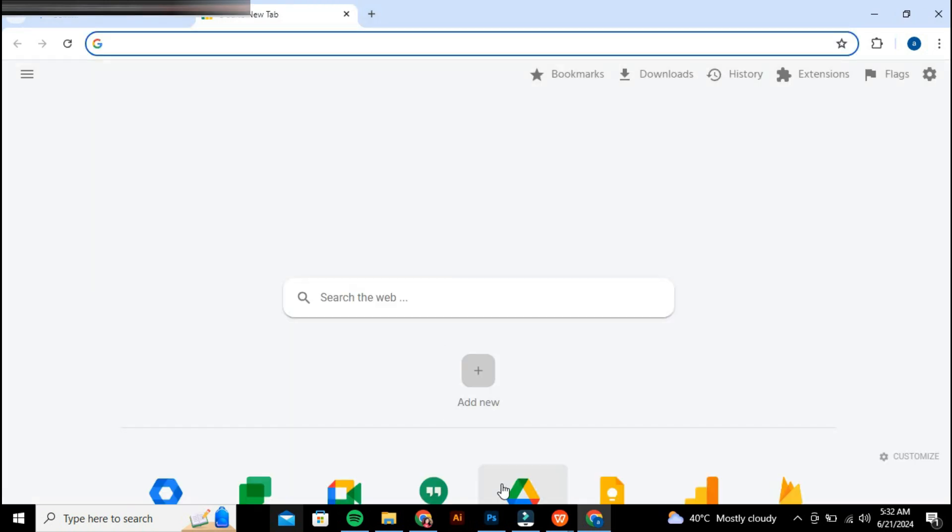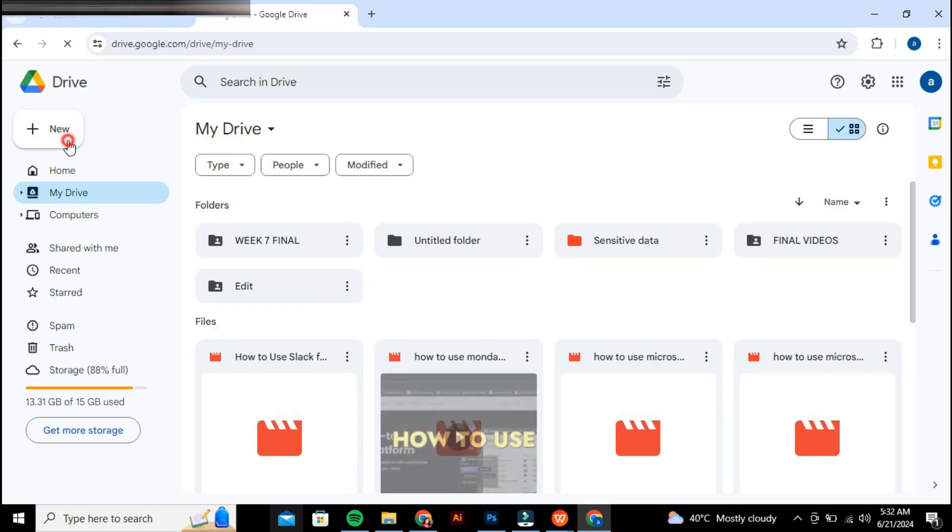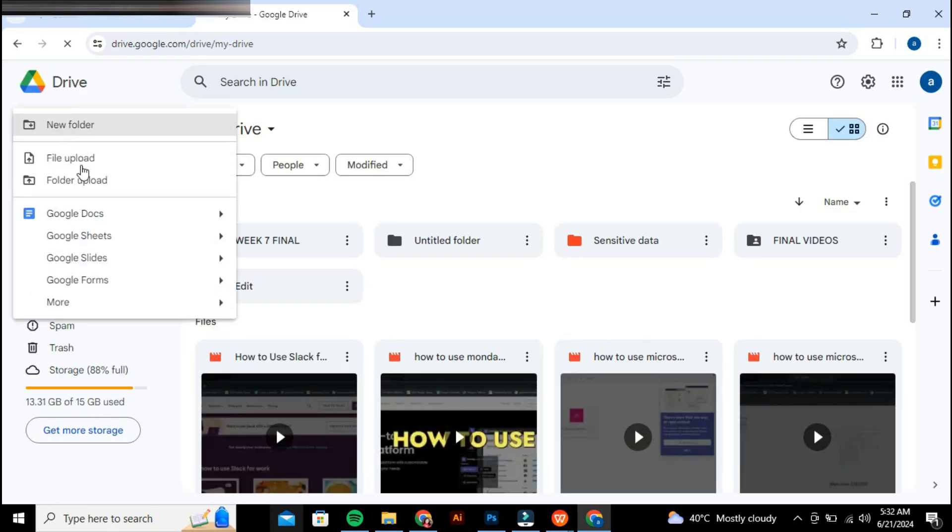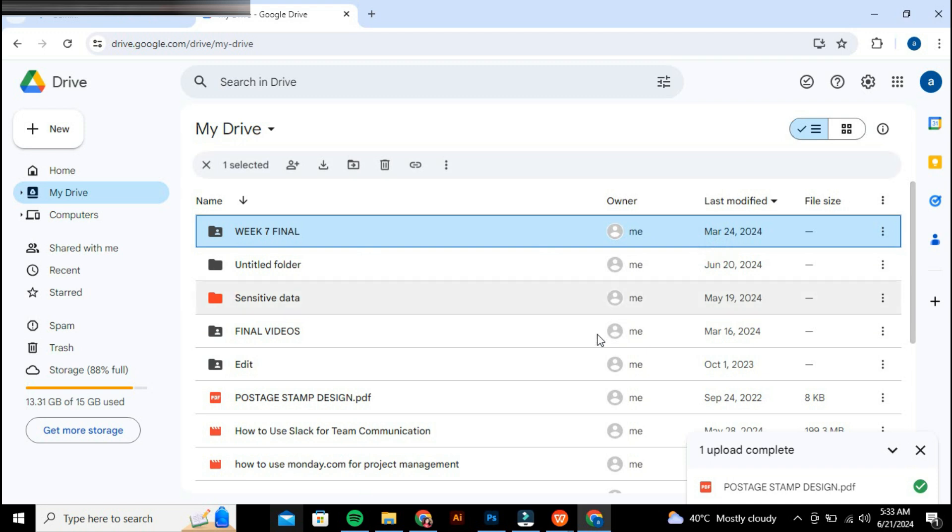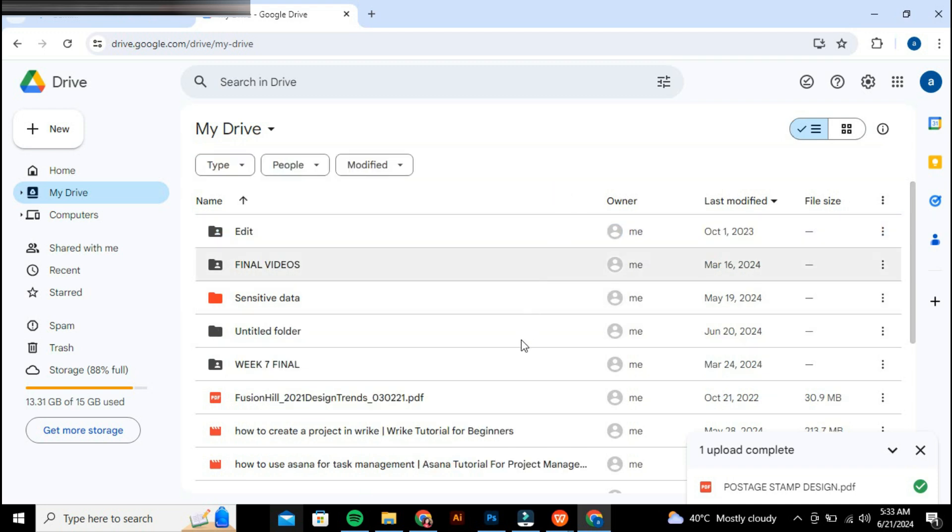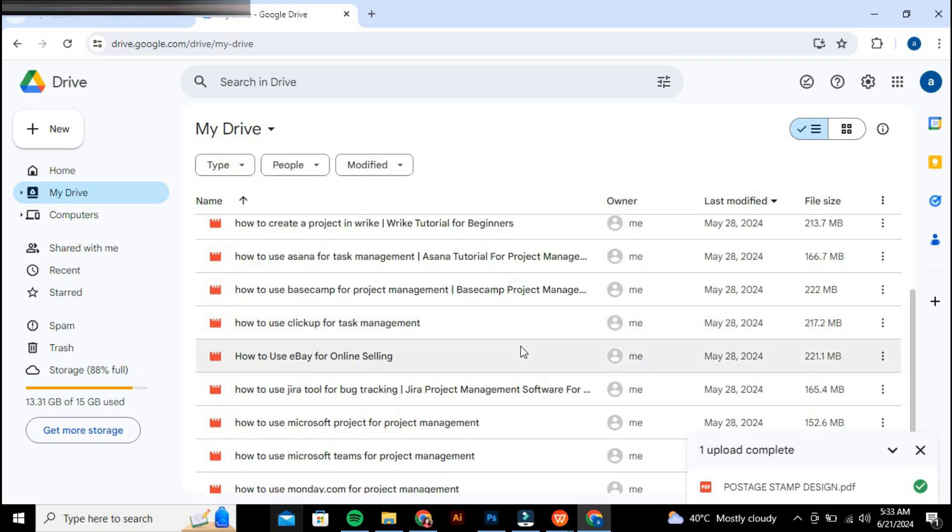In Google Drive, upload a PDF by clicking on New and selecting File Upload. Choose the PDF file you want to upload and wait for the upload to complete.